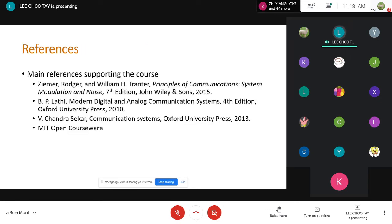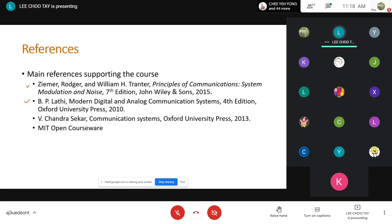These are the reference books, should you want to do further reading. My lecture material is taken primarily from the first two books. If you want to do further reading, you can refer to these two books, though they are not easy to read and have a lot more depth compared to what I put in the lecture notes.